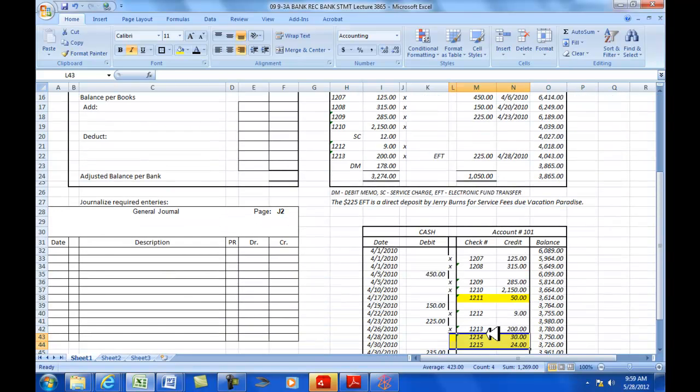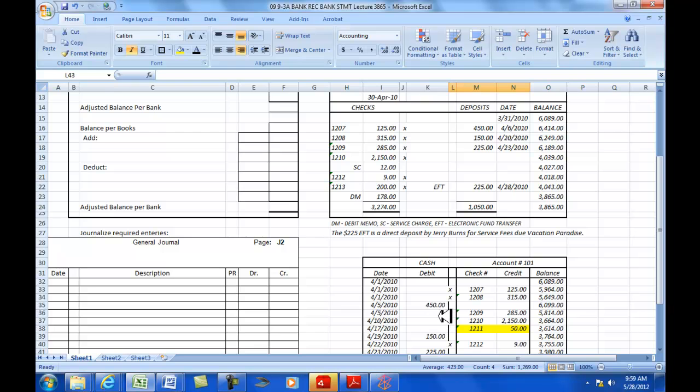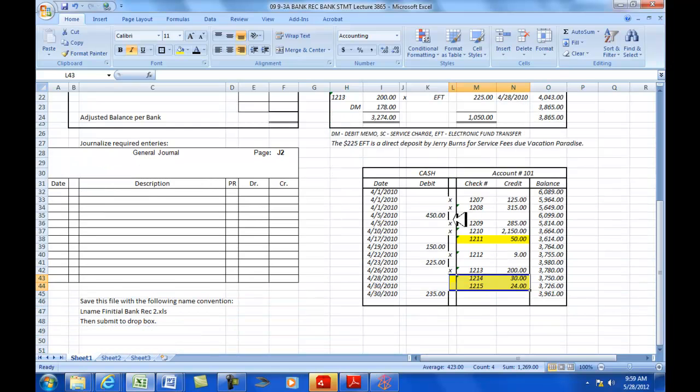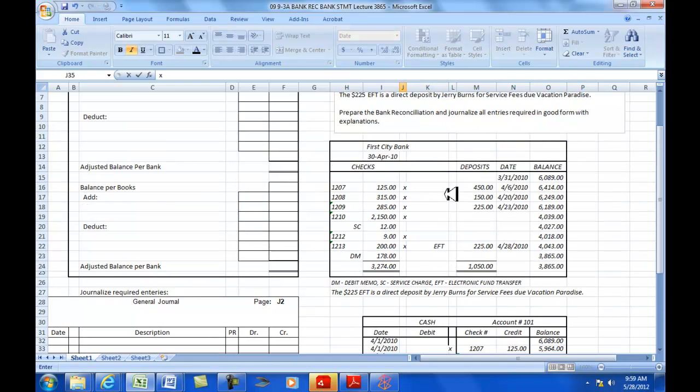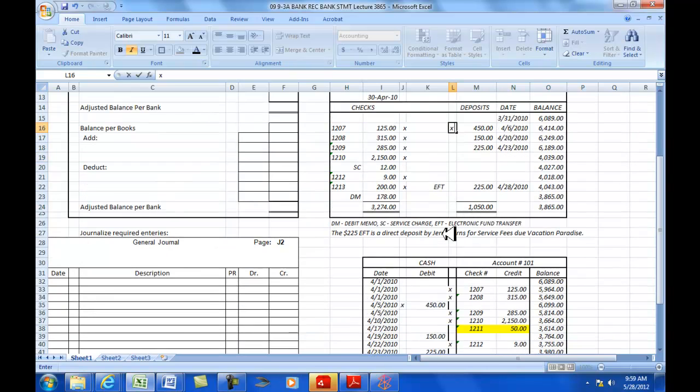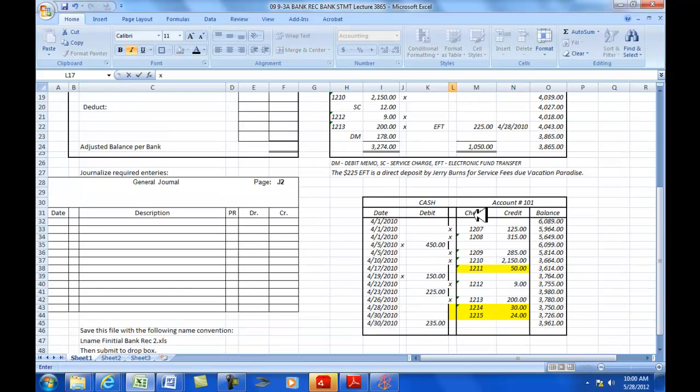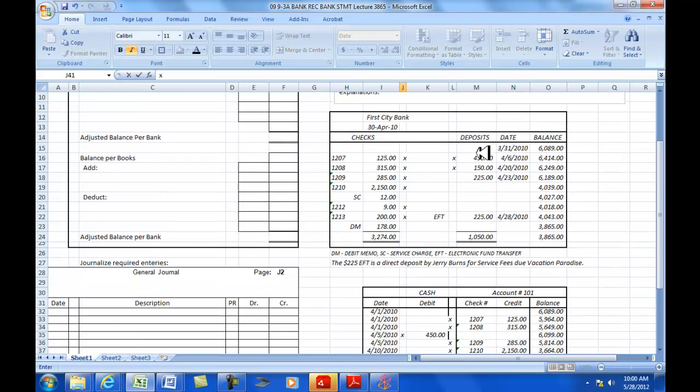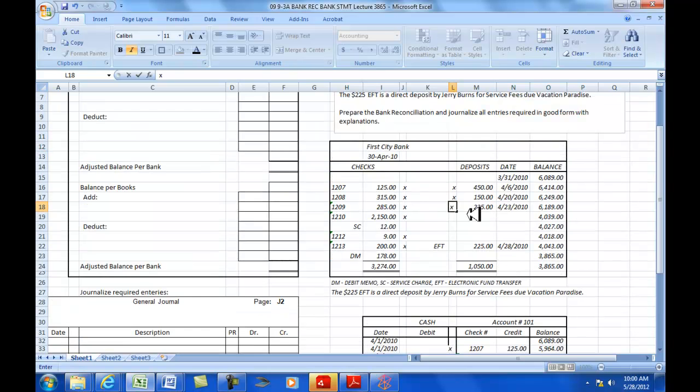Now, the next step here is to go through and take the deposits and reconcile them. So, I've got a deposit for $450 here. And that has cleared. And then I have $150 and that one is cleared. And then I've got $225. That one's cleared the bank.